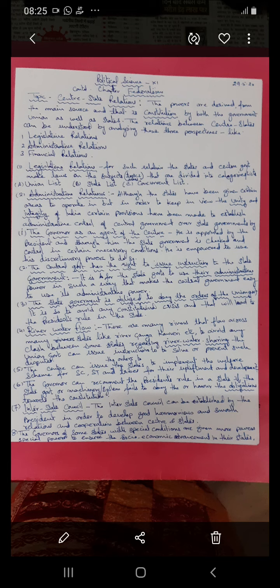The third list is the Concurrent List — subjects that are of both national and state importance, so it is common to both. Moving to the second perspective, administrative relations are mainly related to the implementation of laws, running smooth functioning of the state, and implementing policies framed by the government from time to time.